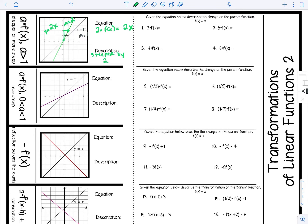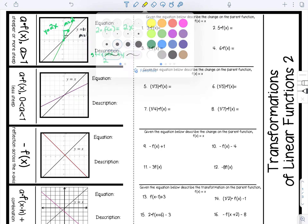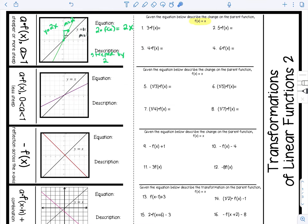In these examples we have a number being multiplied to the parent function. In the first one we have 3 times f of x, which is x, so that means this is 3x. We describe this transformation by saying the graph is steeper by 3. Similarly, the second one is 5 times f of x, so we say the graph is steeper by 5. Now work on problems 3 and 4.